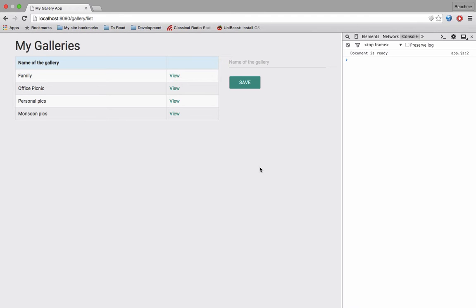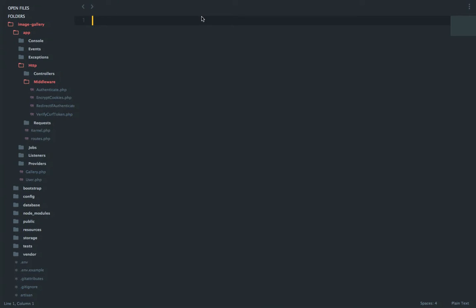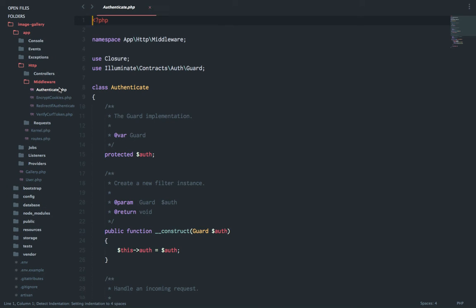So what happens is currently I'm not logged in but I'm still able to go to the gallery slash list URL. This is a functionality available directly with Laravel which are called middlewares, and there is one middleware which is already present which is authenticate.